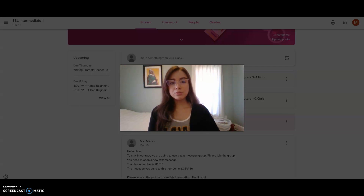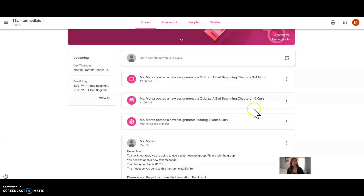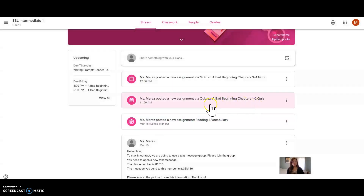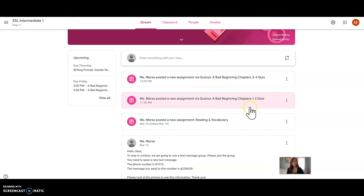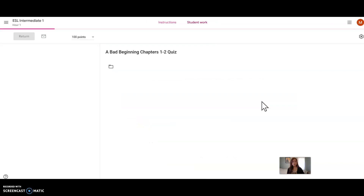I will show you how to use this new program for the quizzes in Google Classroom. In Google Classroom, you will see the first one is here for chapters 1 and 2, and then chapters 3 and 4. Start with the first one for chapters 1 and 2 and click on it.